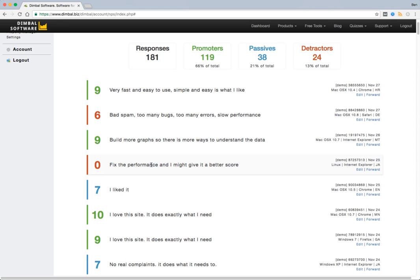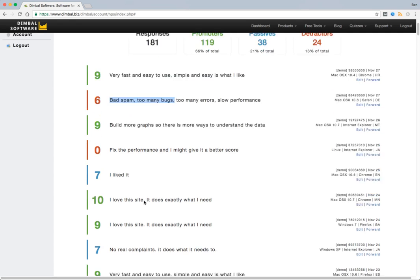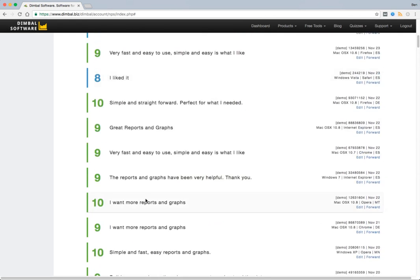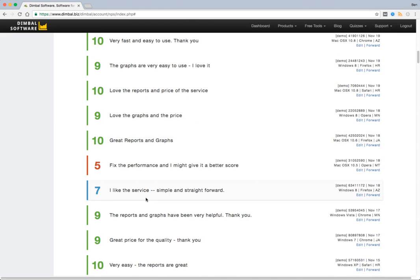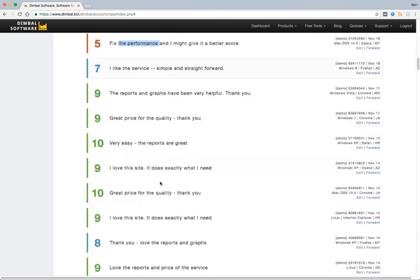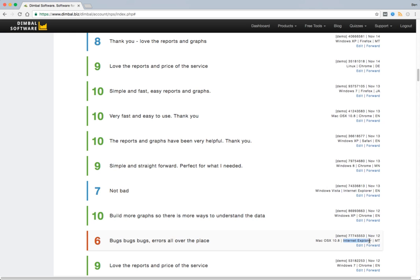In this case I can immediately tell that some concerns revolve around performance, spam, too many bugs, etc. I can quickly scroll down to find another negative comment. Again performance, bugs, bugs, bugs, errors all over the place. Maybe we need to dive into this particular browser and see if there's more issues going on for that browser than we actually understand.